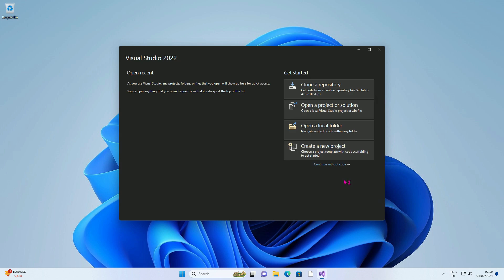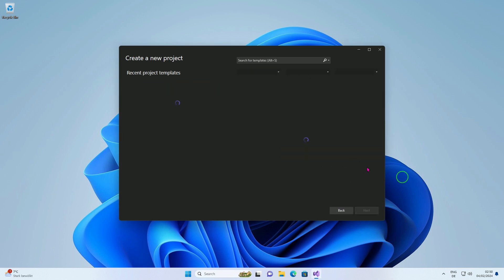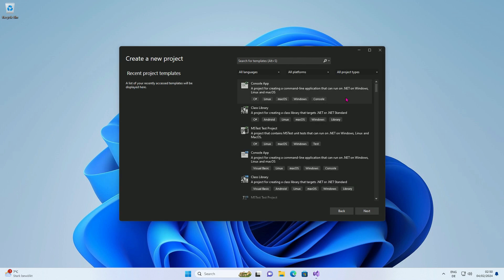Now let's write our first C-Sharp application. Press the button to create a project. A project is a container that contains all programming files.